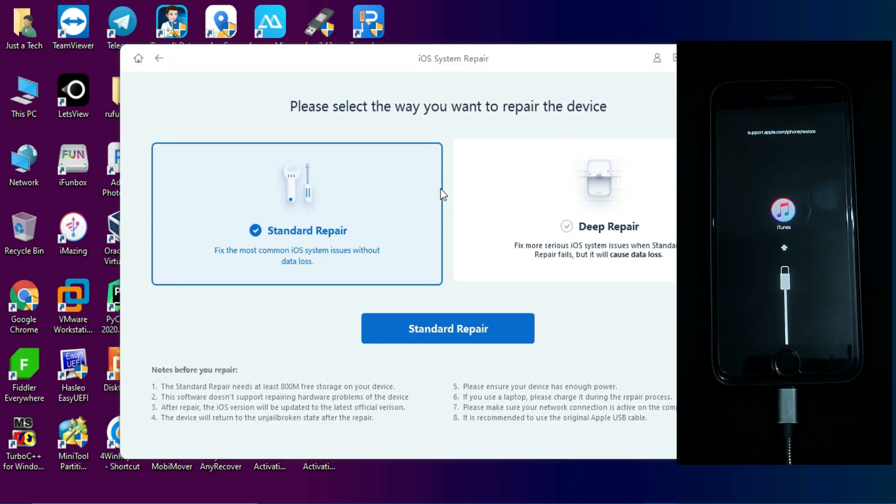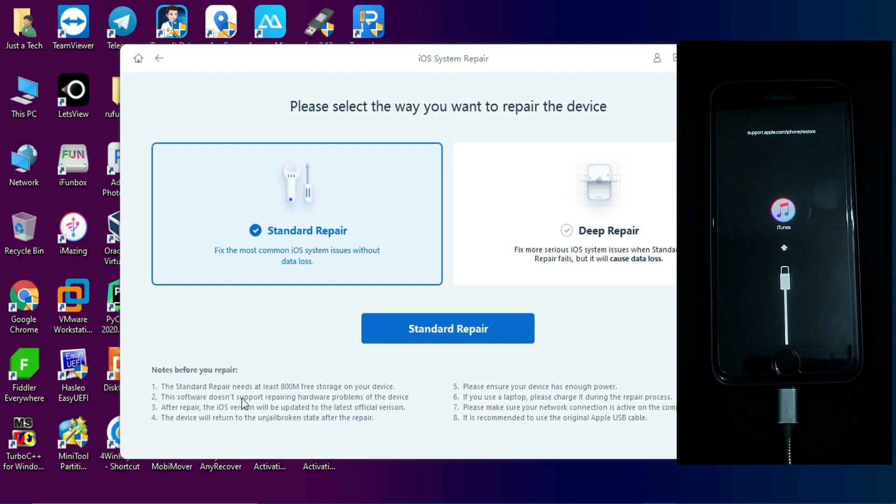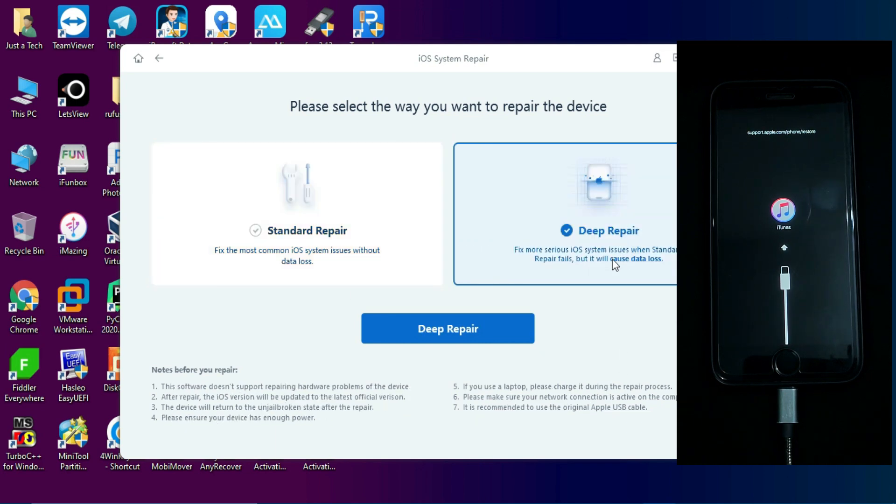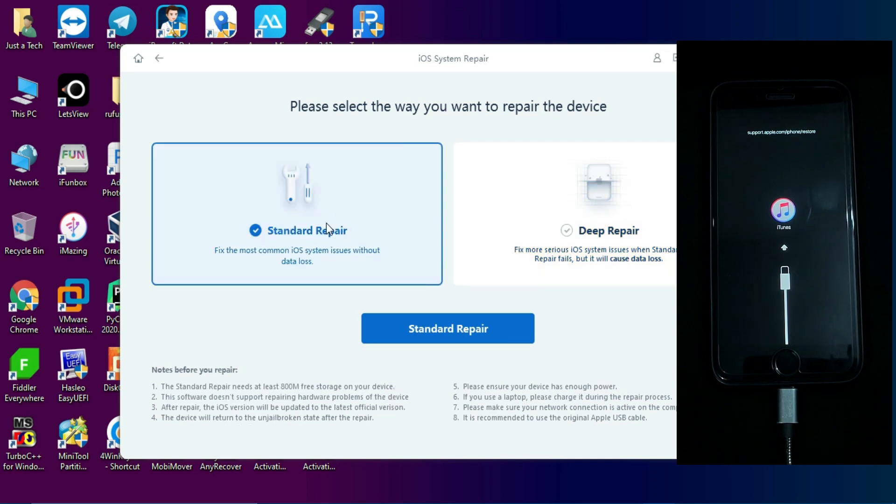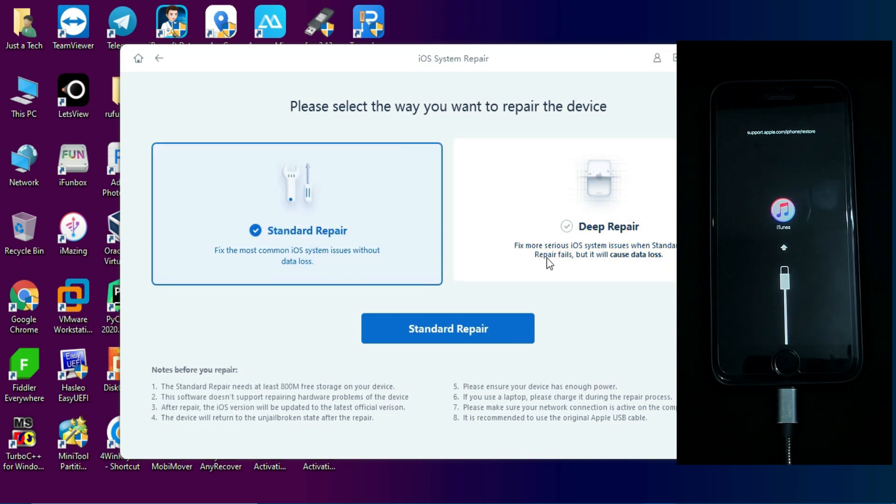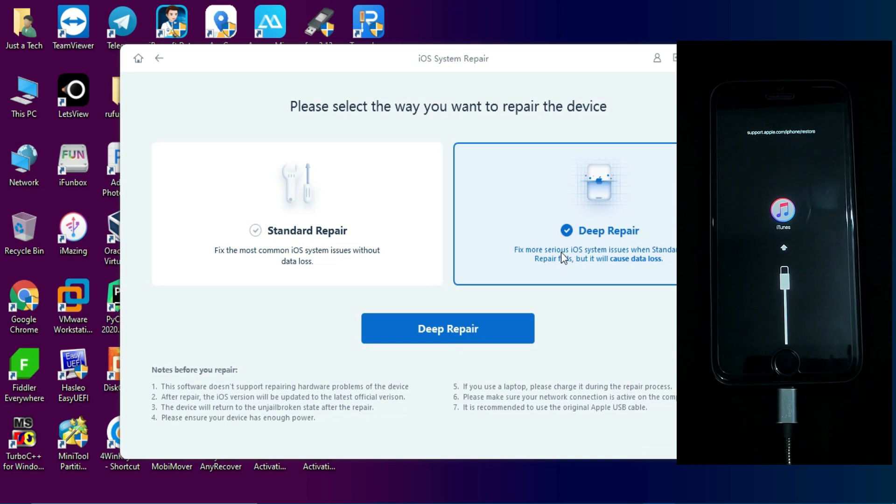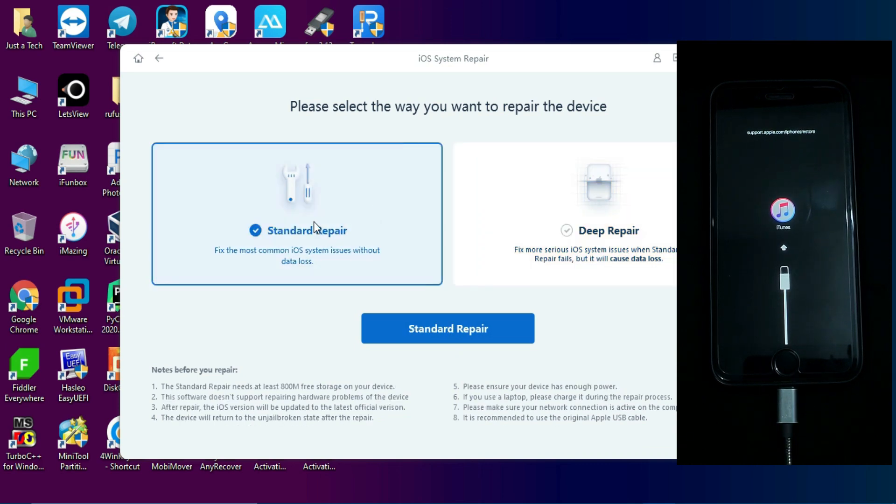When you click on the repair button you will get two options: one is standard repair mode and the other is deep repair mode. In standard repair mode, all the data will be saved after the repair. In deep repair mode, if the first mode fails you can try deep repair mode. It can deeply repair the device but all your data will be lost, so make sure that you choose the right option according to your preference.